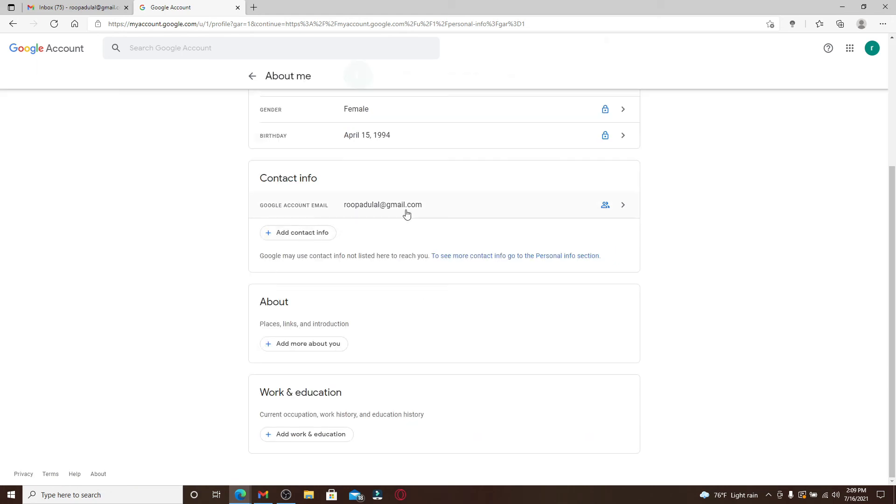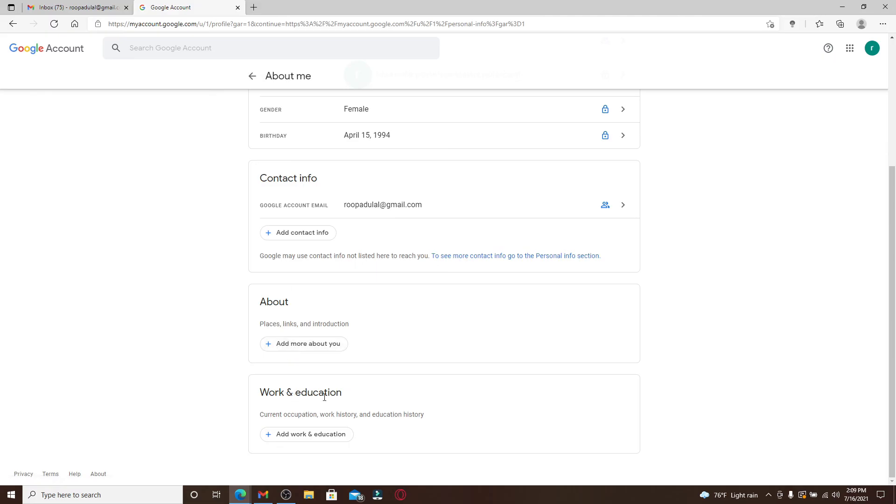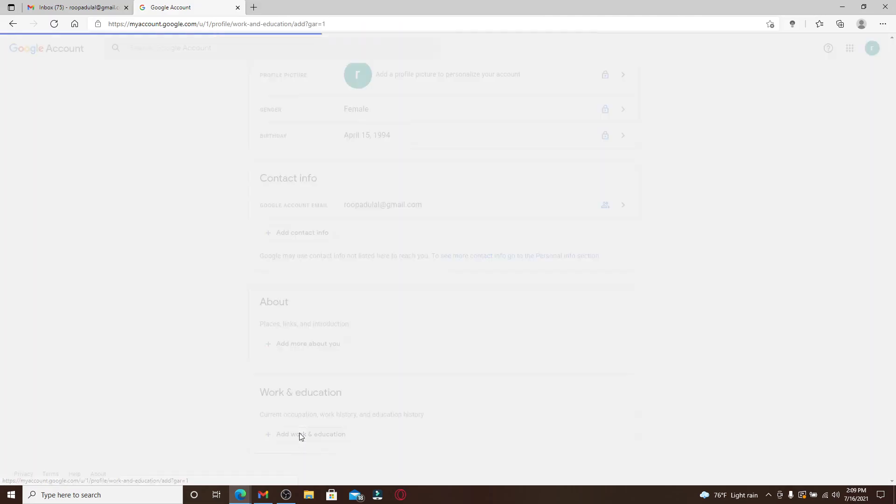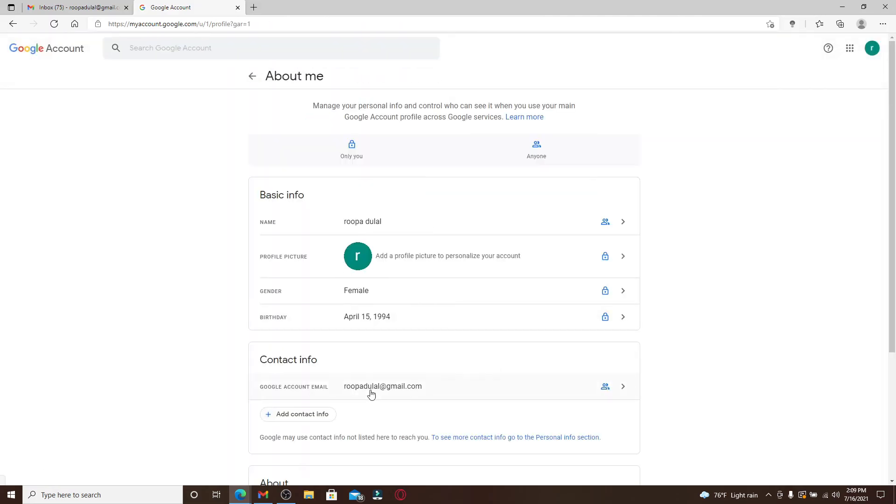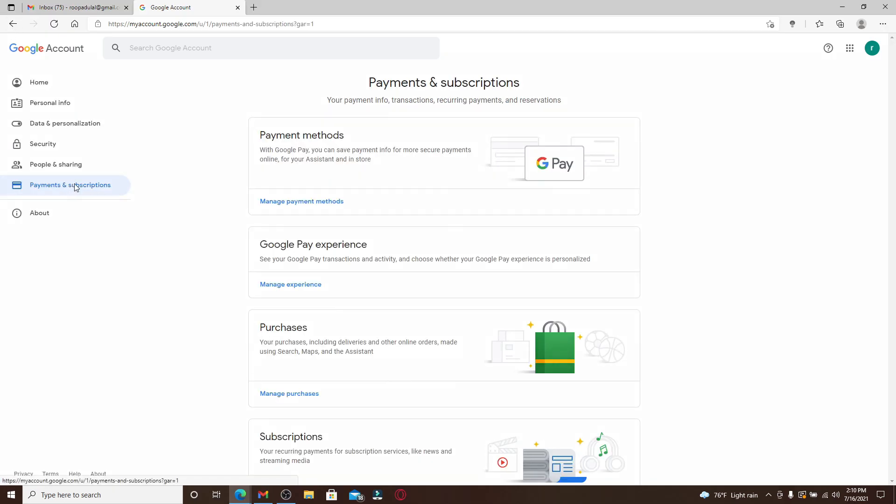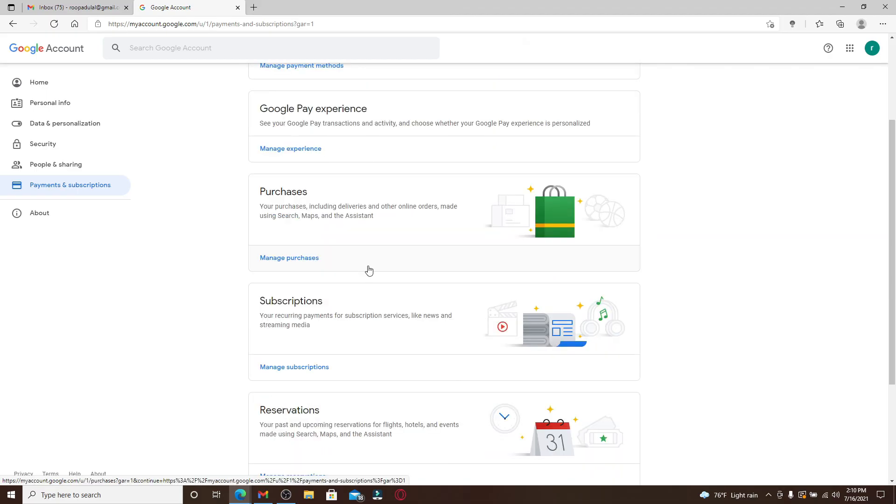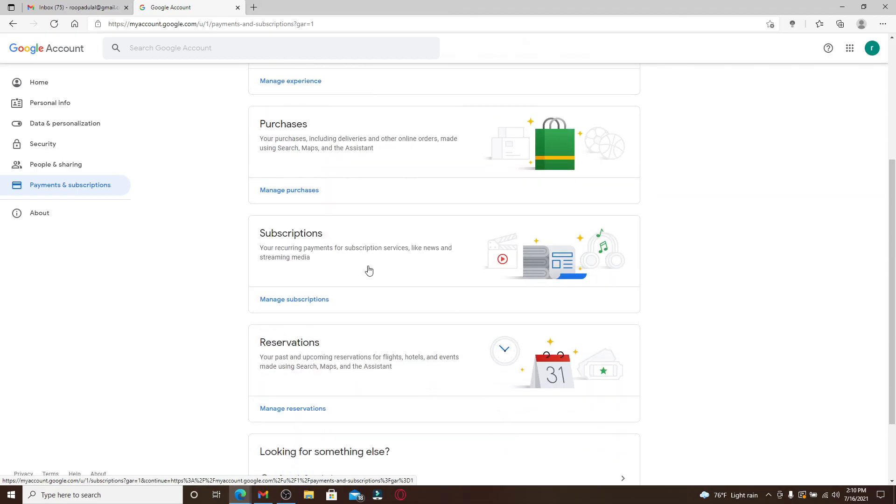If you want to add your contact information and you'd like to mention places, links, and introduction about yourself, you can click on these buttons right here. Right below the content, you can also add your work and education by clicking on this button and edit your about me section as well.